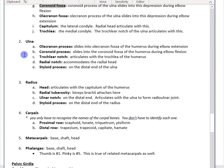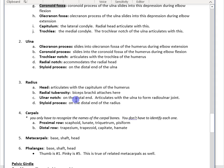To summarize the ulna, we looked at the olecranon process, the coronoid process, the trochlear notch, the radial notch, and the styloid process. For the radius, we covered the head, the radial tuberosity, the ulnar notch, and the styloid process. That covers the two bones of the forearm.